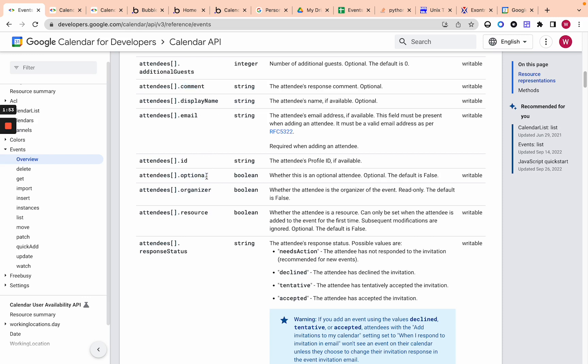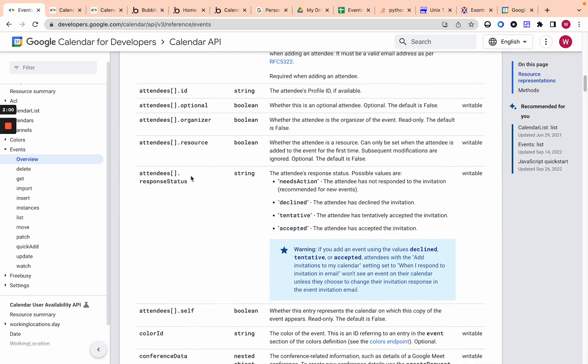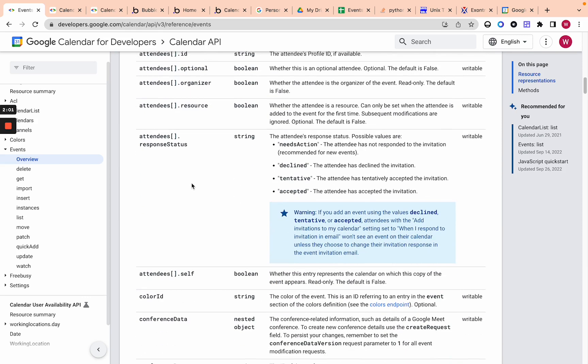So in this, every attendee you add will have all these parameters, a comment, display name, email. I just specify the email and that's it, but you can add a few of the display name, comment, organizer, and then optional. Do you want this attendee to be optional to the meeting? And then attendees resource, not sure what that is. So we'll skip it and then response status.